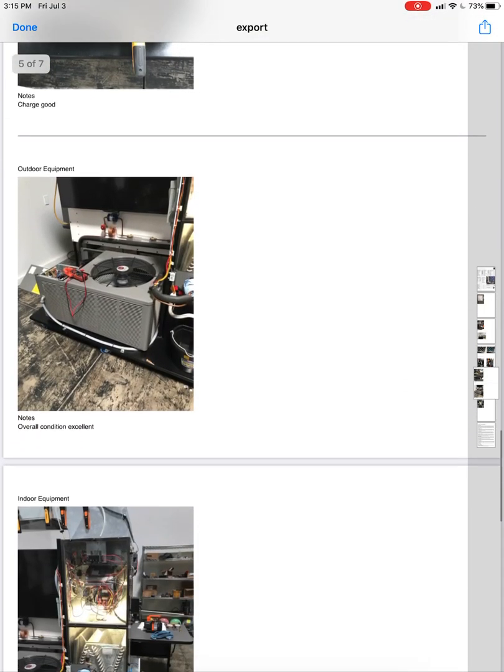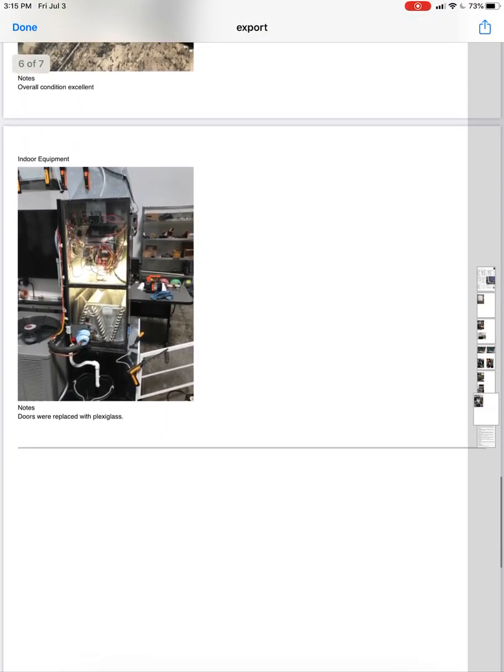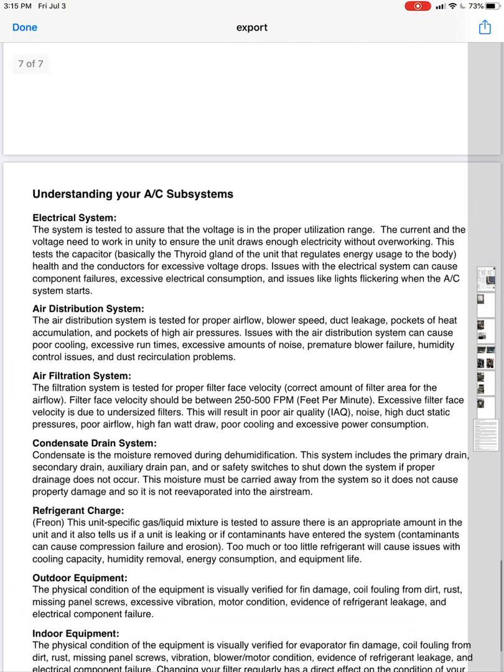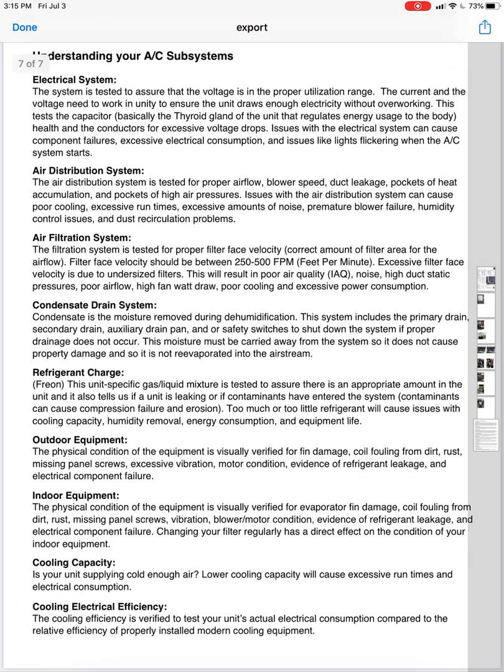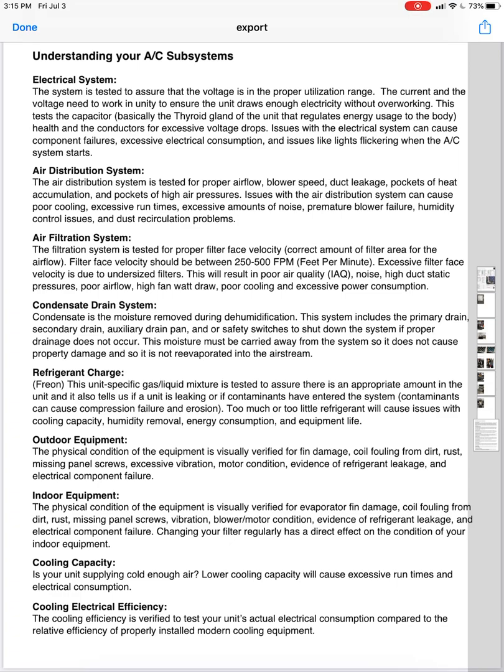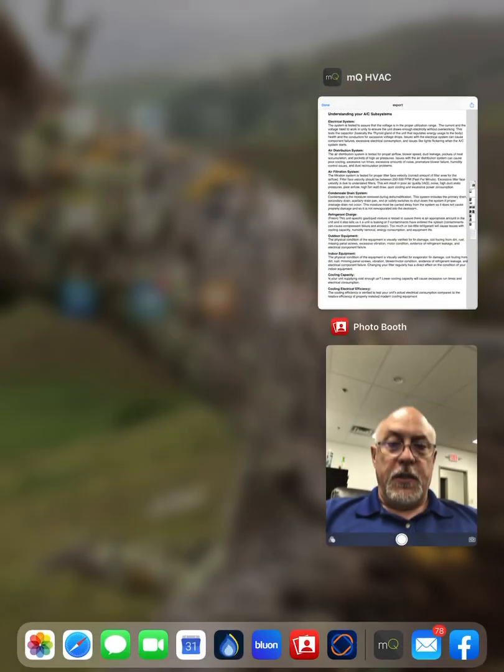Our charge is good, condition of the equipment, and I added in this page on the end here and this is just sort of understanding your subsystems. This is designed specifically for the homeowner, just explain, hey, your electrical system has a problem, here's what that does, or your air distribution has a problem, here's what that does, or filtration. You're going to find a ton of systems have filtration issues because they just simply have too small of a filter and a face velocity is way way too high. This is a really important thing for getting good filtration. Condensate drain system, refrigerant charge, outdoor equipment, indoor equipment. So all these different things explain to the homeowner what's going on there.